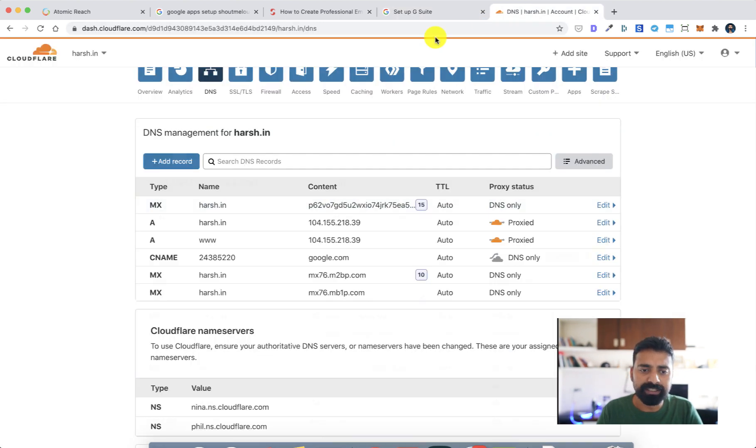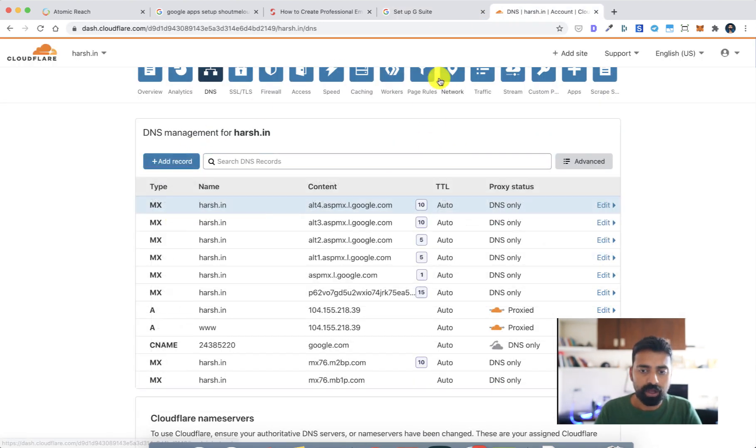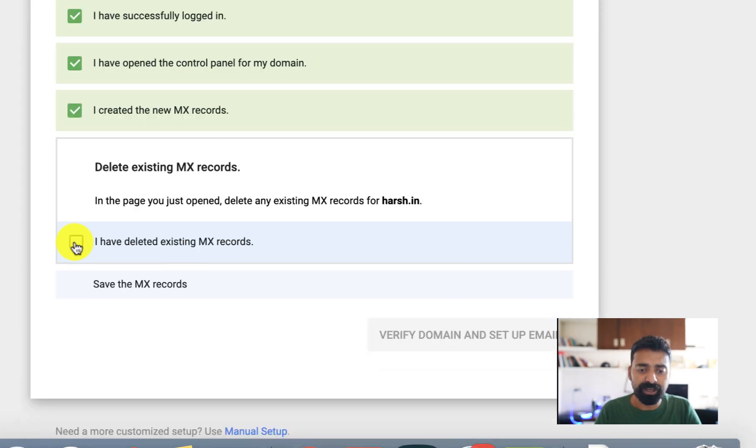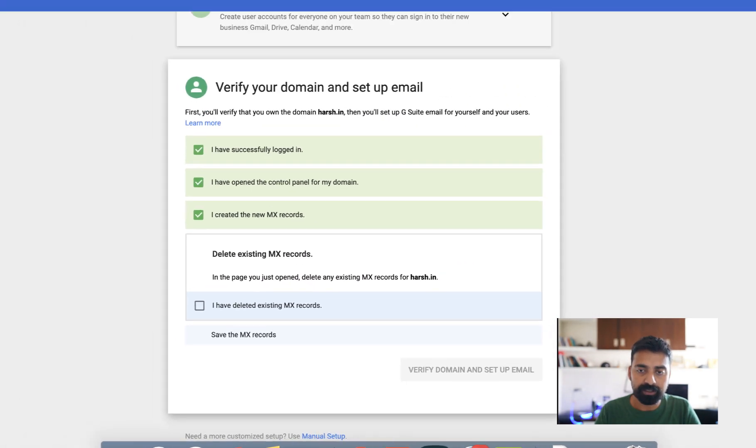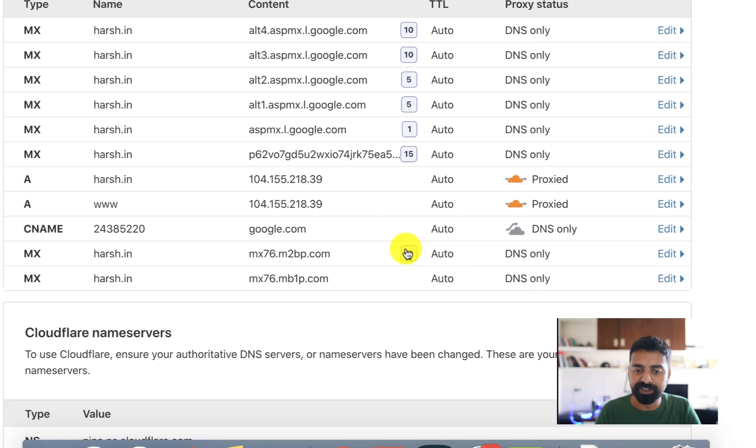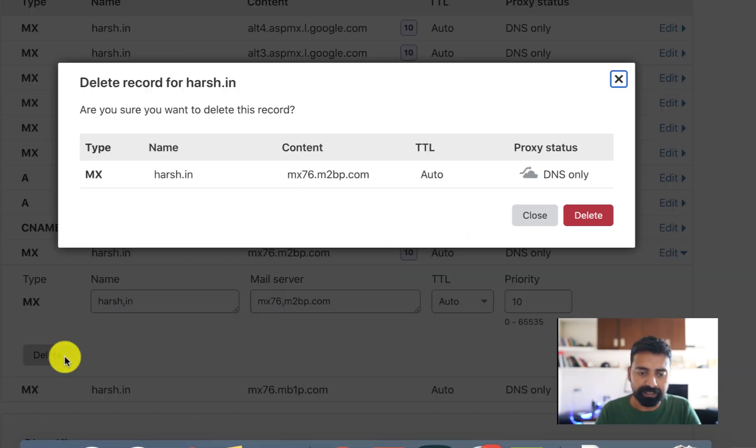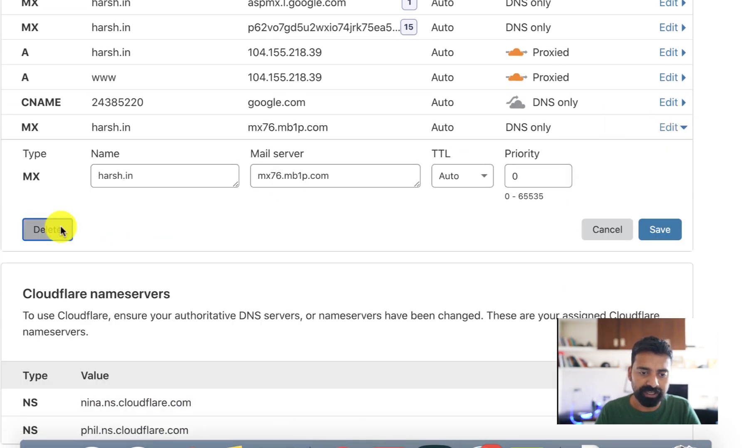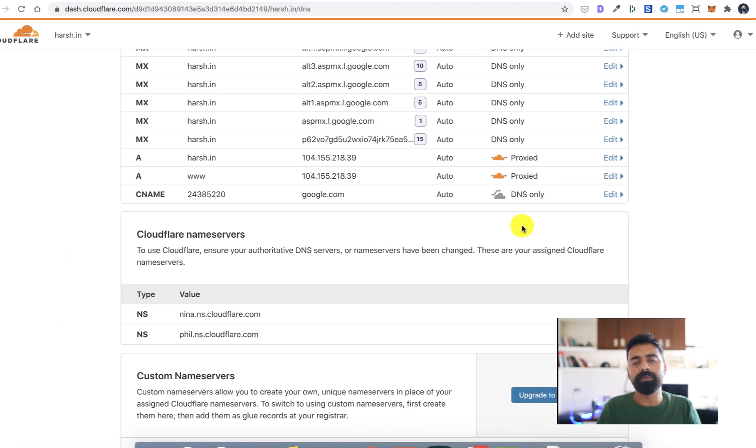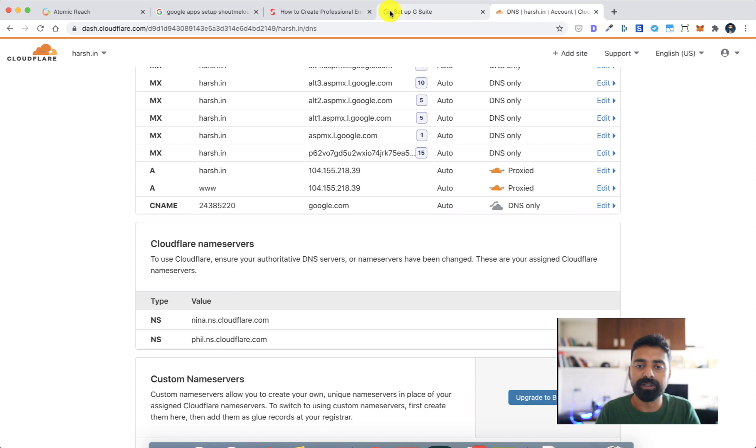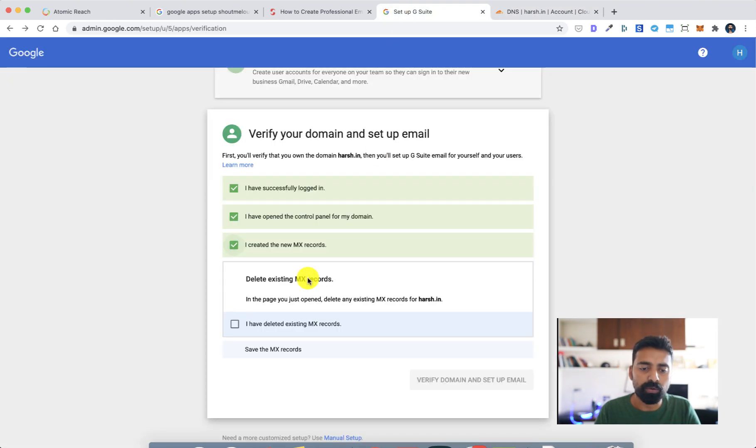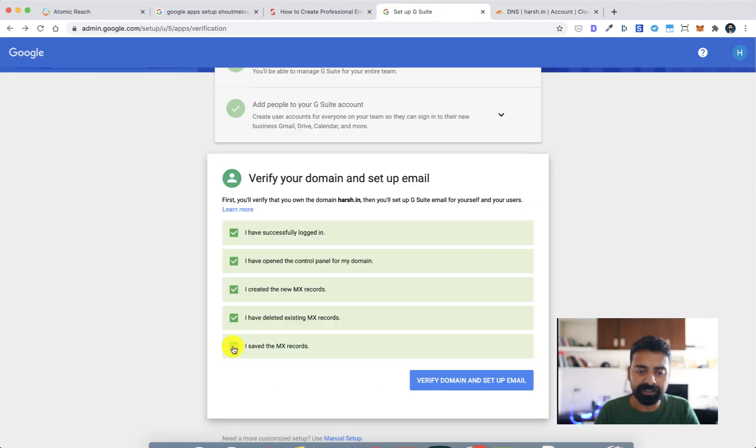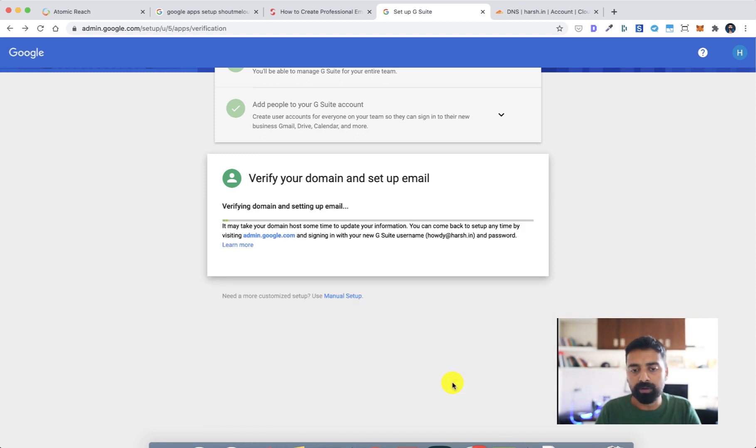All right, so I've added all the MX records that were suggested by Google G Apps. Once that is done, I need to delete the existing MX record which was added earlier. So click on edit, click on delete, that's it, and there's one more so let's do the same. The process here is to delete all the old MX records and add the MX records provided by Google.